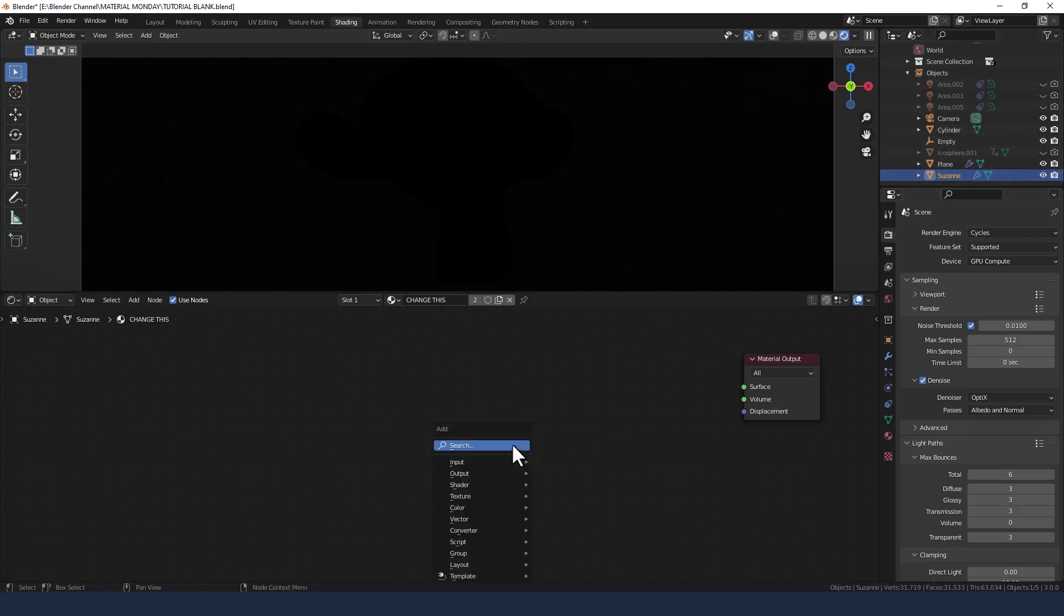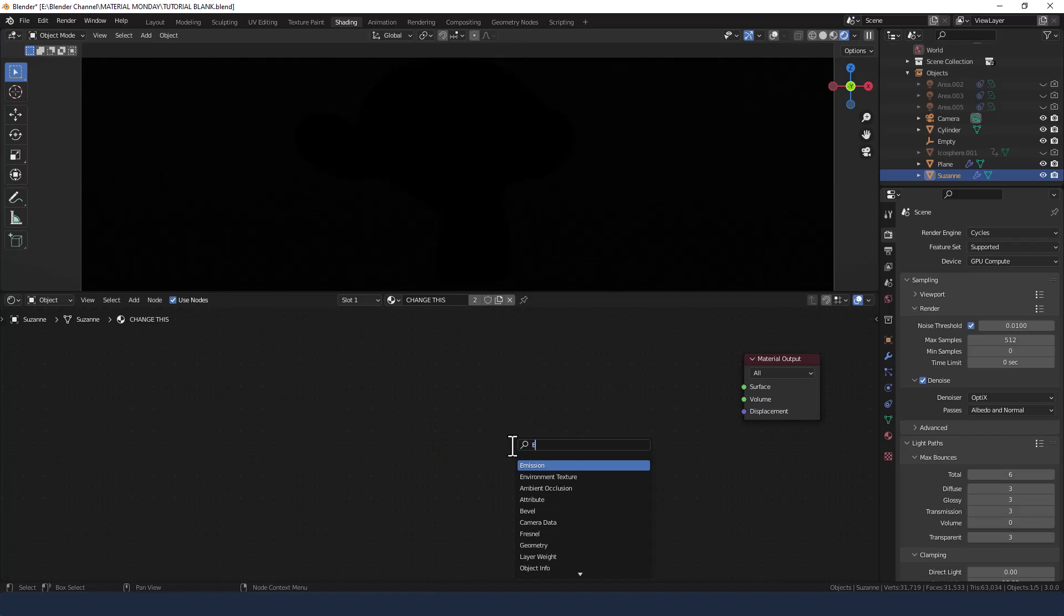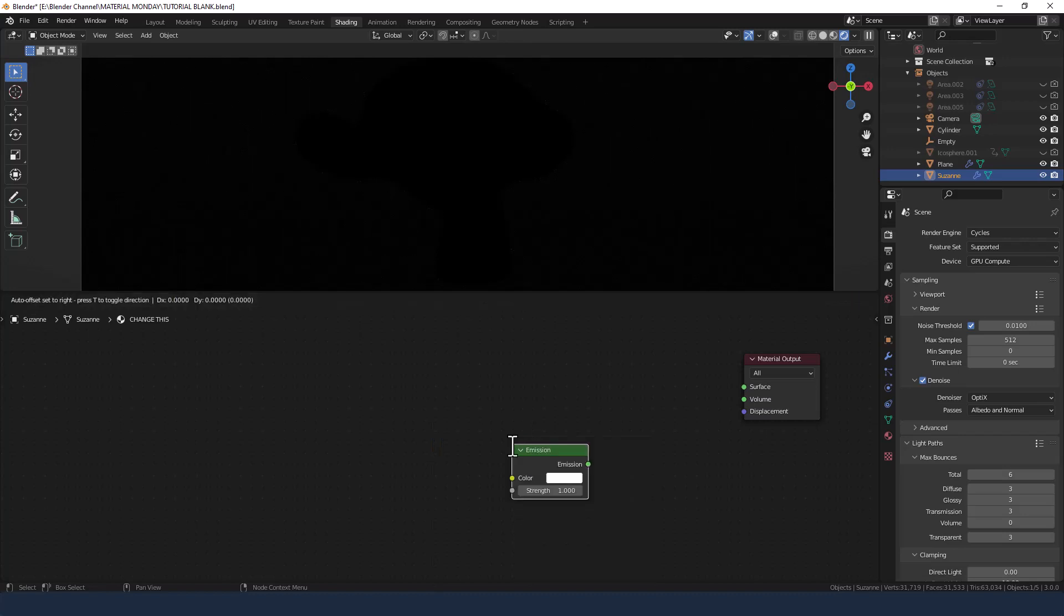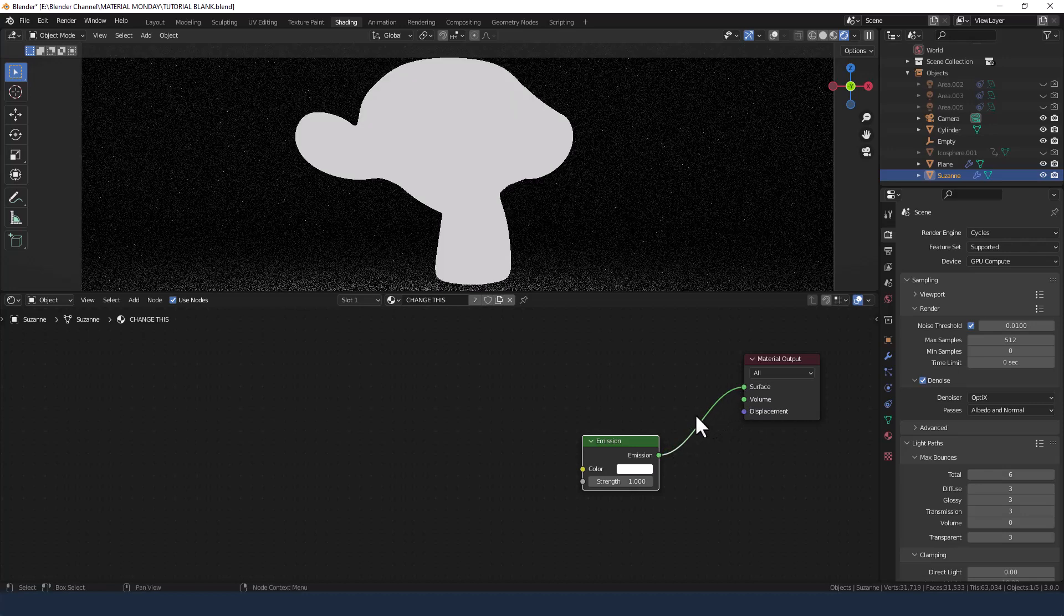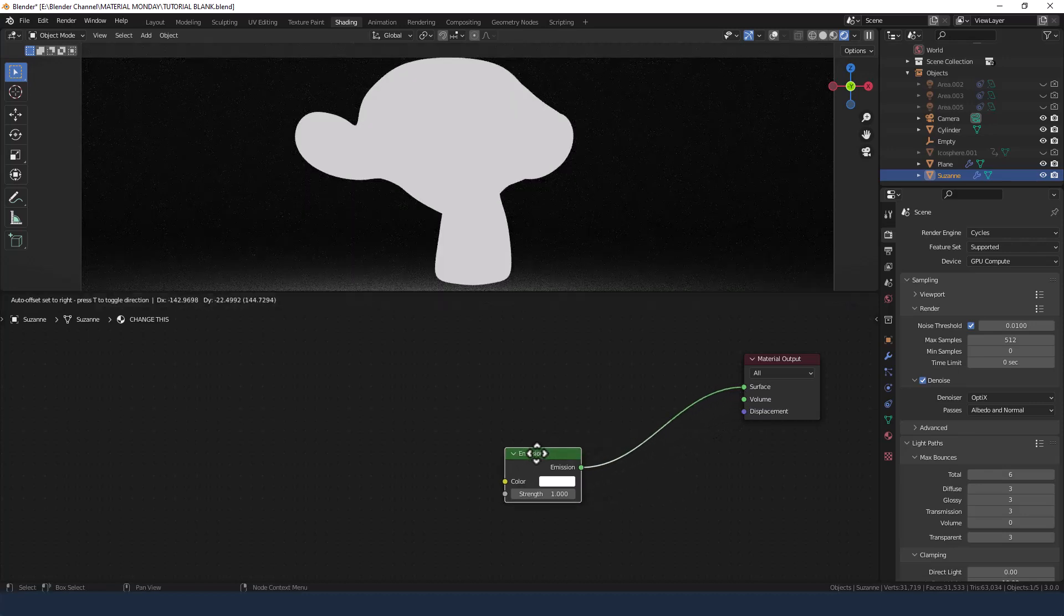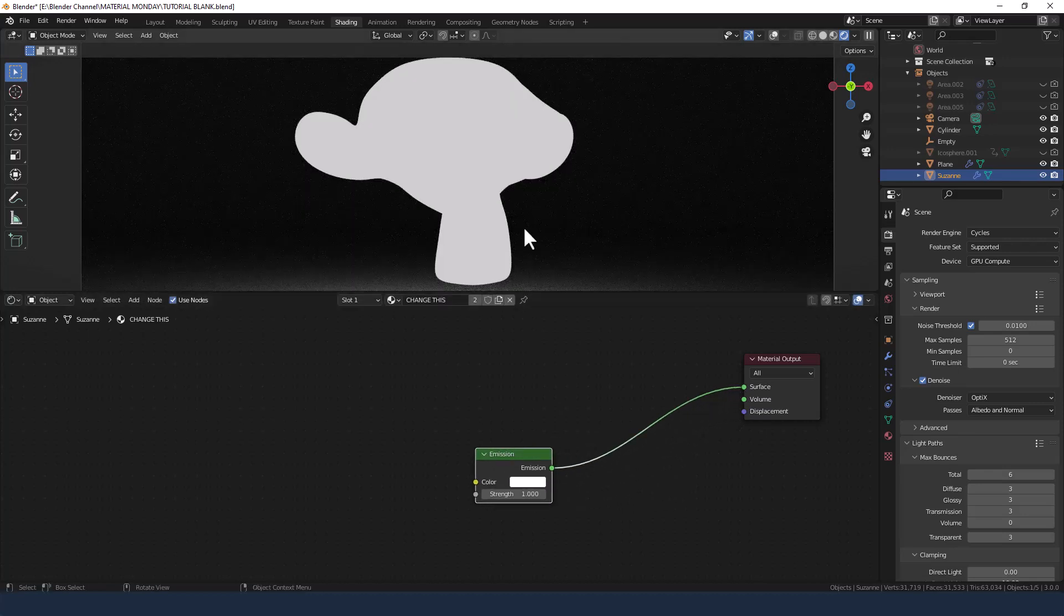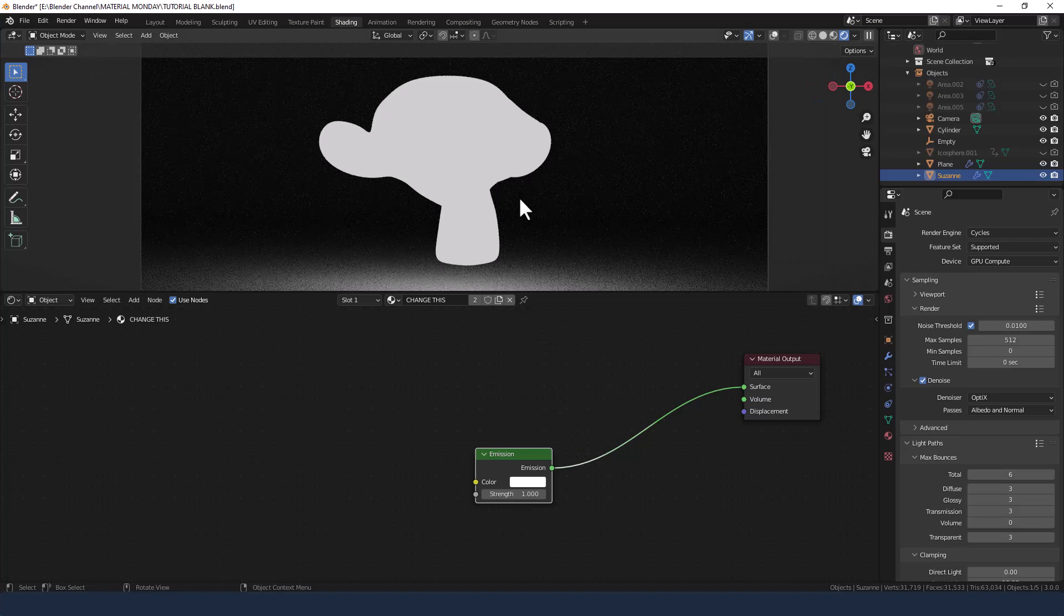Now we need to add an emission shader, so press shift A and search for an emission shader, plug that into the surface and that lights up Suzanne.